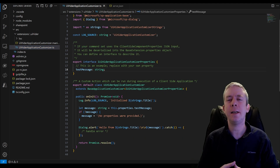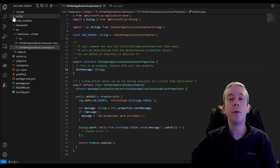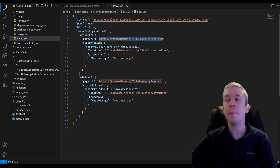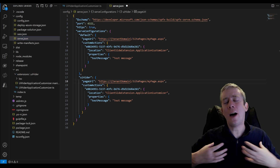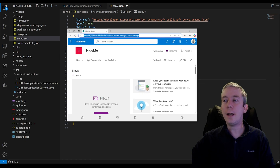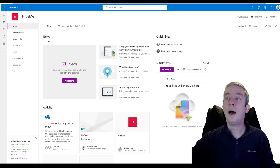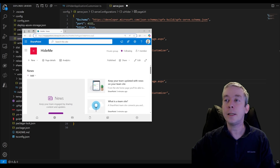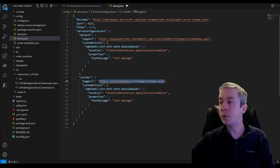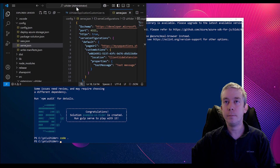Before I start customizing, I really want this to work with my dev environment. I have my own Microsoft 365 dev environment. I'll go to config > serve.json and change the page URLs — this is where I'm going to do my testing. I'll take my SharePoint site URL and replace the page URL in serve.json, then hit save all.